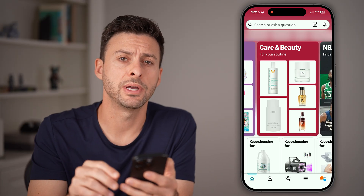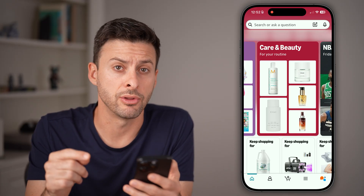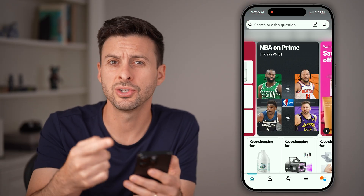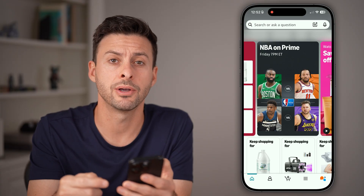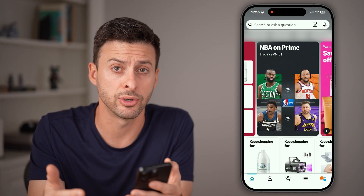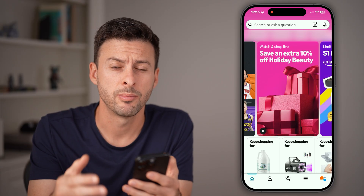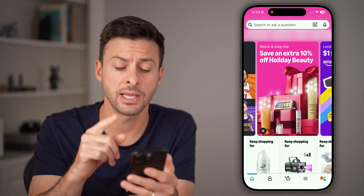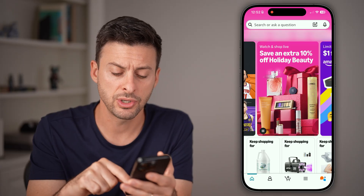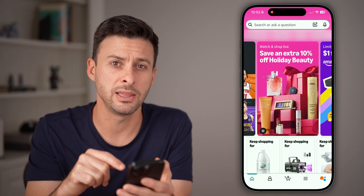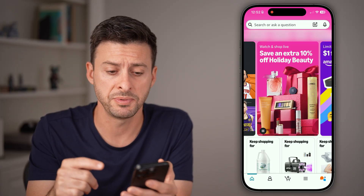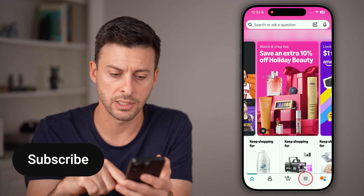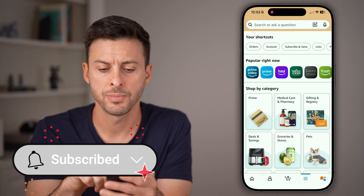There are two different ways to download those invoices. One is to go to your email and see if the invoice is in there, but a lot of times it's not. The second way is to do it directly in the app or website by tapping on the three lines at the bottom right.